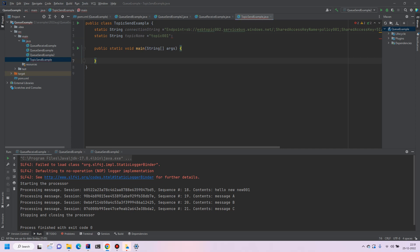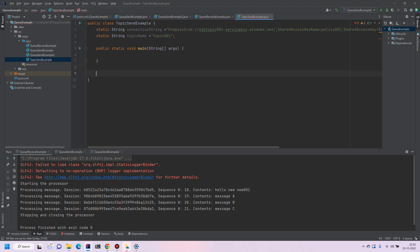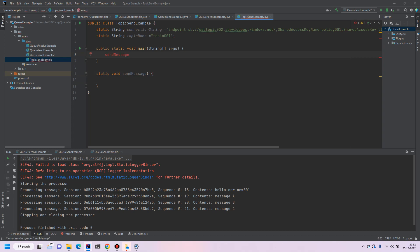So we will create a method to send the messages to the topic. So just a static void send message and the same message will call from main method. It's pretty similar with sending the queue but instead of the queue name we will require a topic name. So first of all we require a sender client.